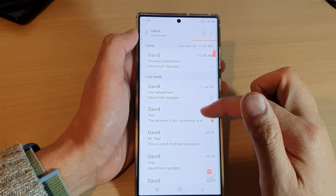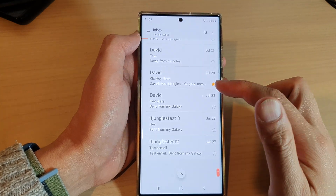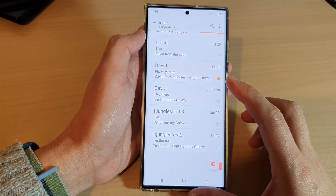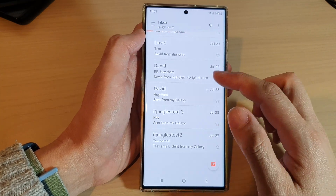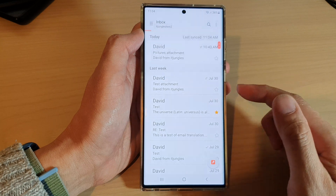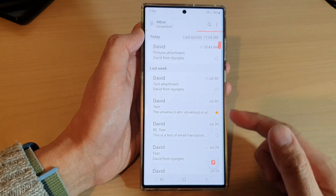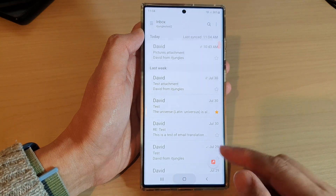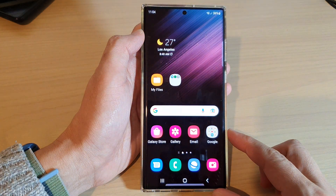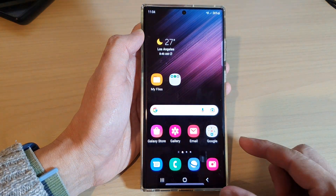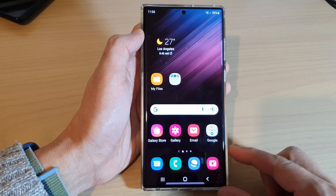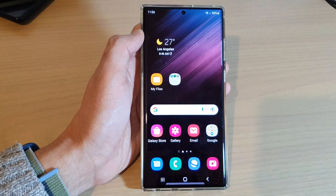And that's it — that is how you can move emails to a different folder on the Samsung Galaxy S22 series. Thank you for watching this video, please subscribe to my channel for more videos.